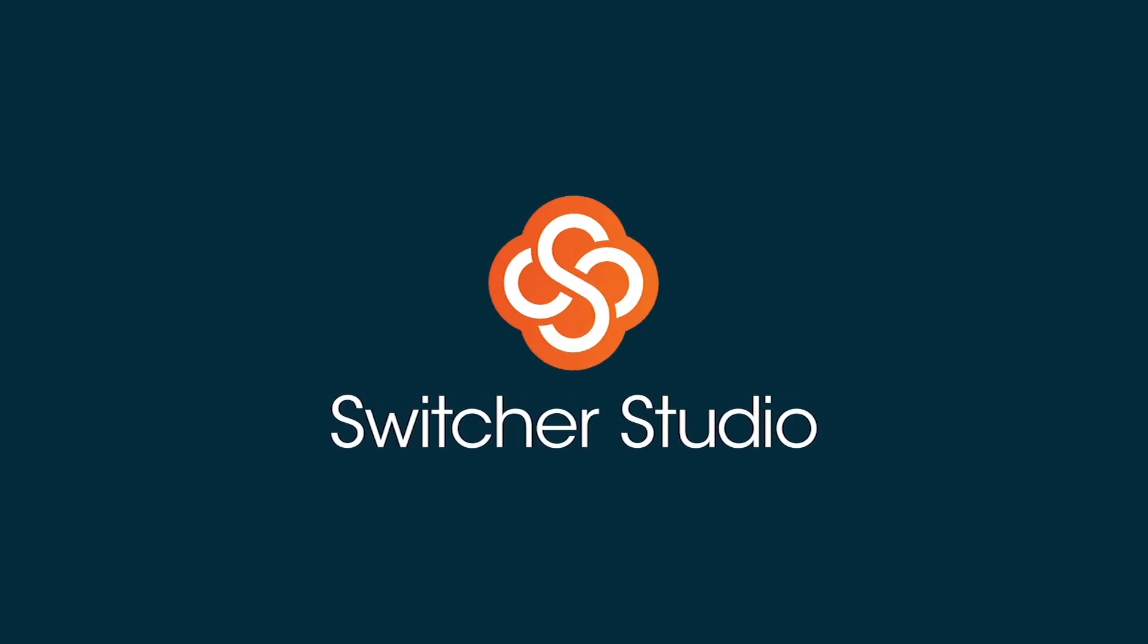Keep watching for more how-to's, tips, and tricks from Switcher Studio.